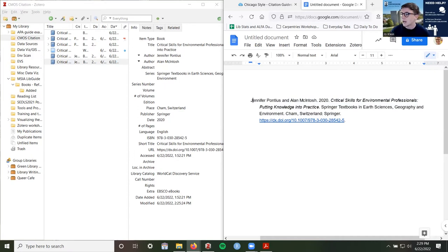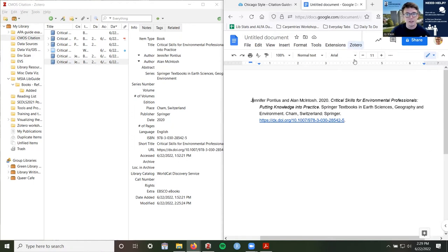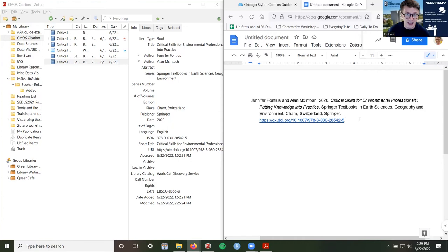Next is going to be our publishing place. In this example they did pull out the city and state, and some just do city because Baltimore is generally understood to be in Maryland. Chicago does have specific guidance for this. I'm going to click on 'Chicago Manual of Style online,' which will take me to author-date sample citations. The first thing you want to make sure is that you are looking at author-date because there are those two systems. I'm going to scroll down and open chapter 15 in a new tab to look for more examples about e-books.